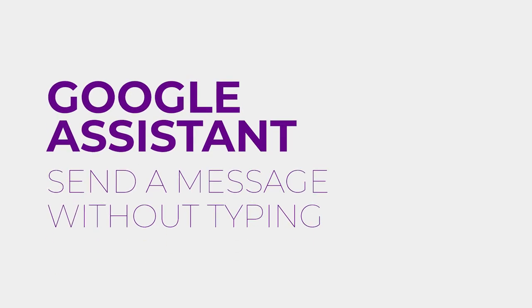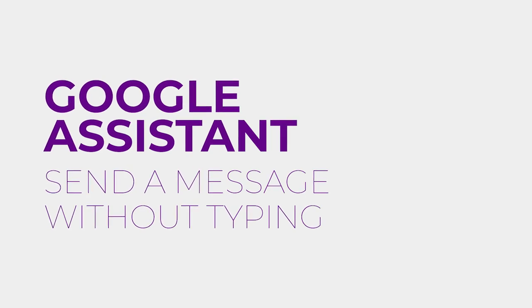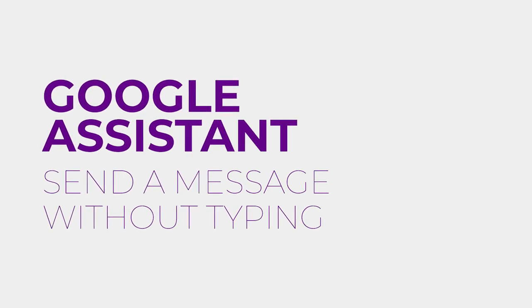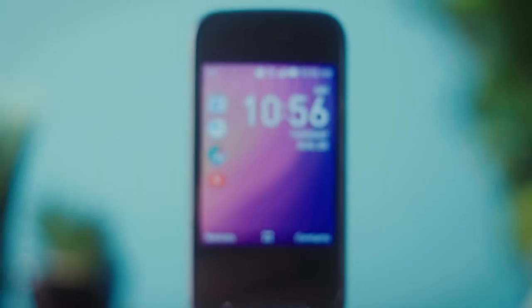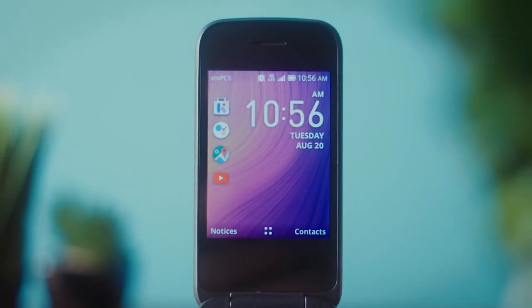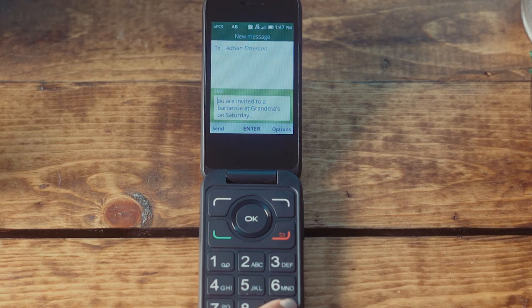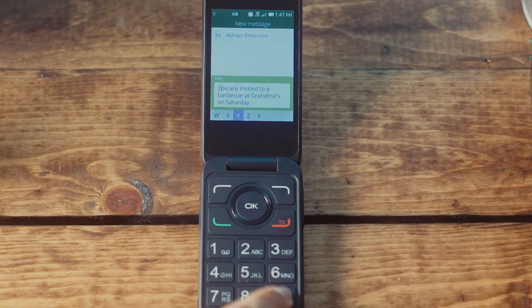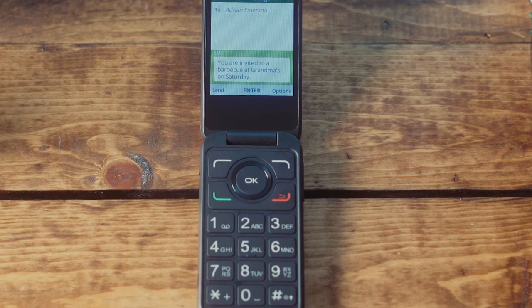Google Assistant: Send a message without typing. Now let's take a look at how to send a text message using only your voice. We understand that trying to input long sentences using predictive text can be time-consuming, so Google Assistant will make quick work of communication for you.